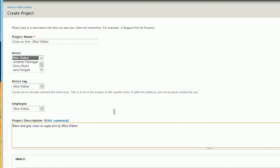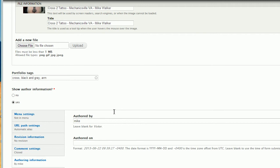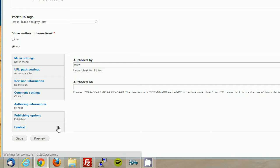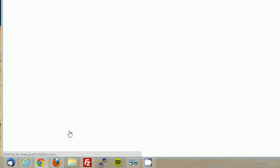Okay, so now I'm going to scroll all the way down to the bottom, and I'm going to hit save. And it takes a second.